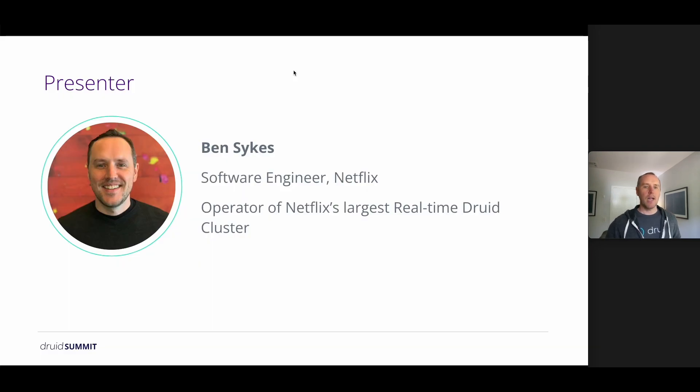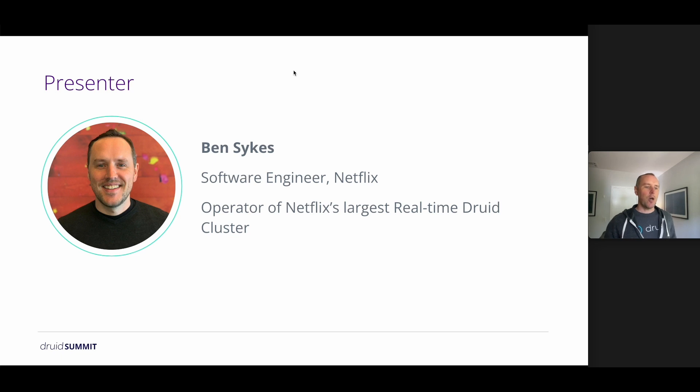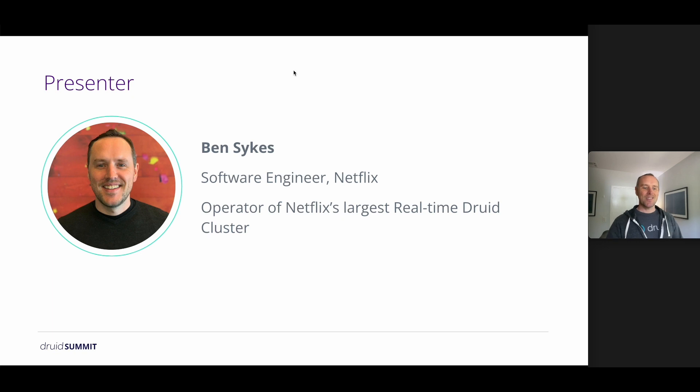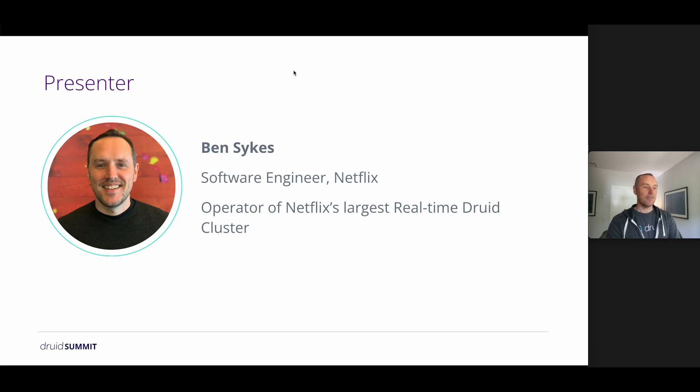Hi, my name is Ben Sykes. I'm a software engineer at Netflix. I operate Netflix's largest real-time Druid cluster, keeping it running so that we can keep up with ever-increasing query volume and ever-increasing data volume.